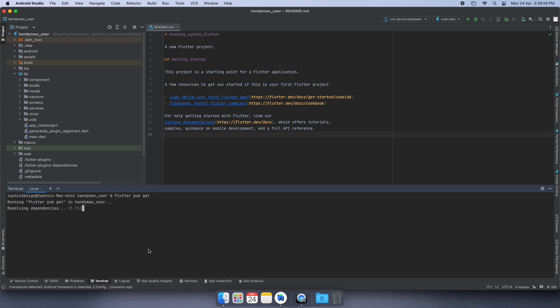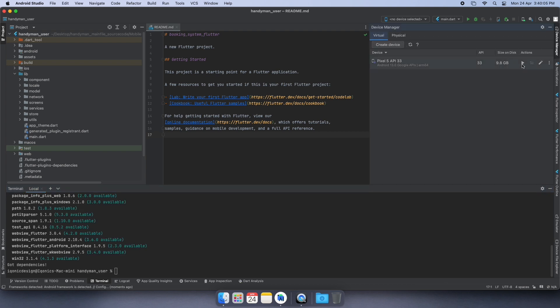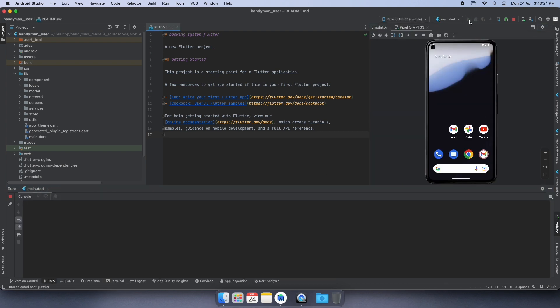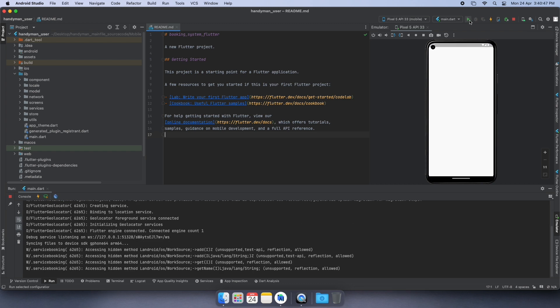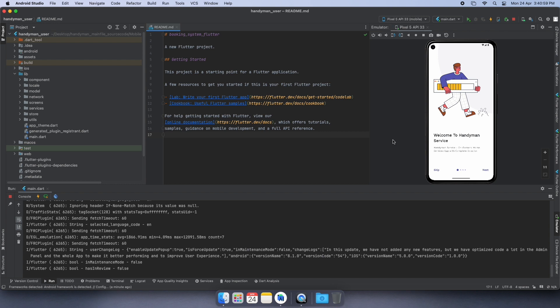You will then connect your device or open the emulator, select a device, and run your project. It will take a few minutes depending on your system configuration, and after some time you will see...